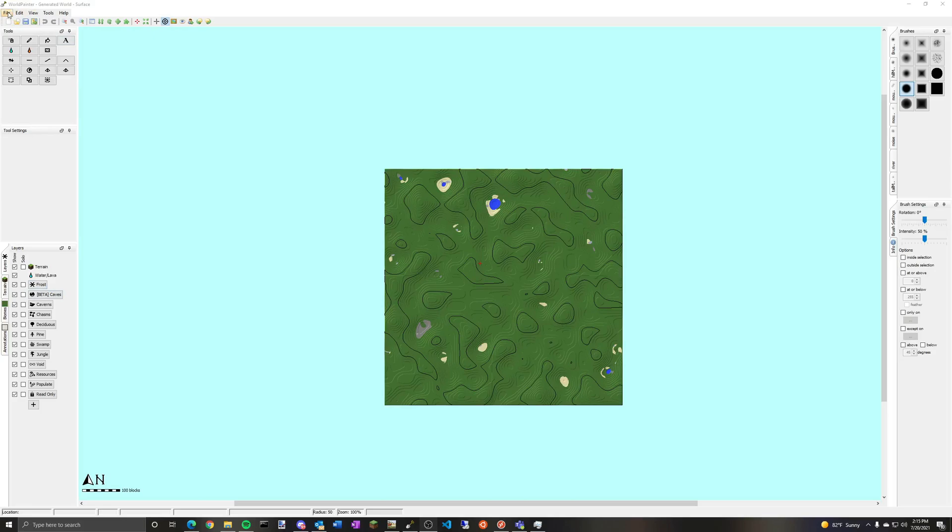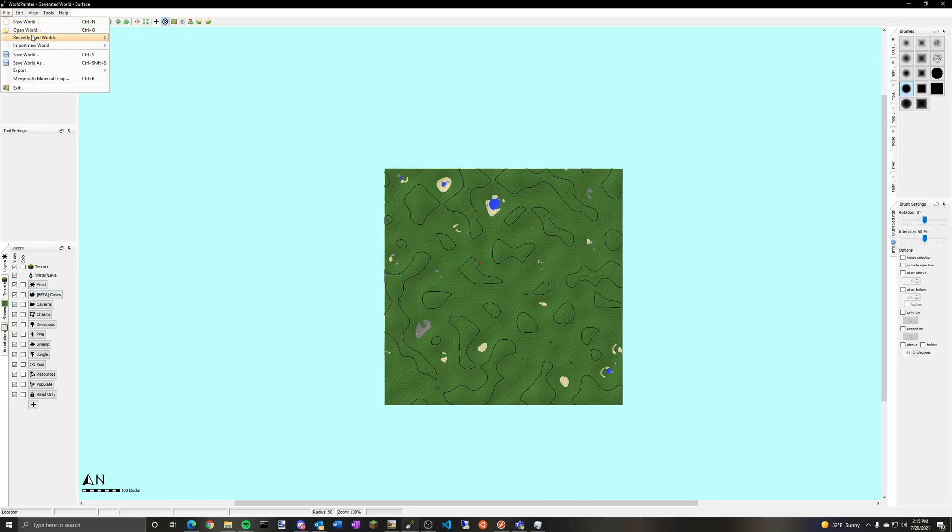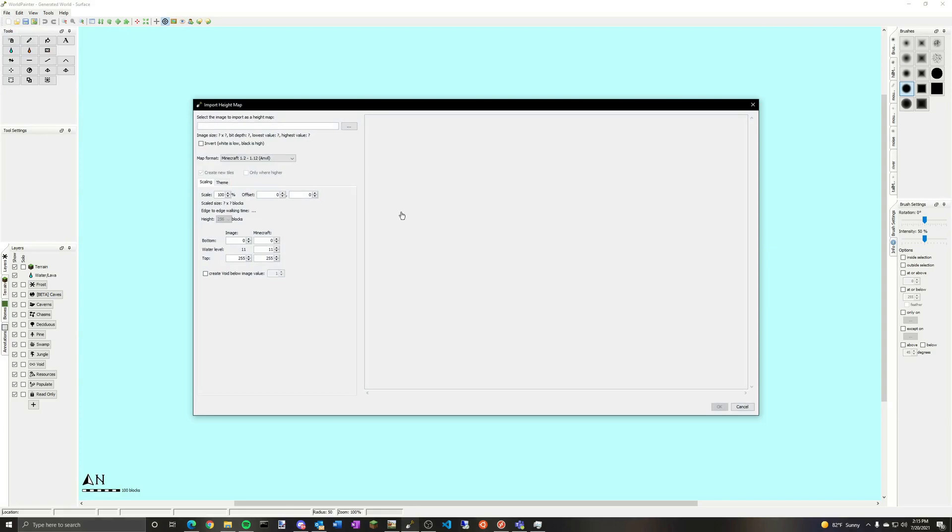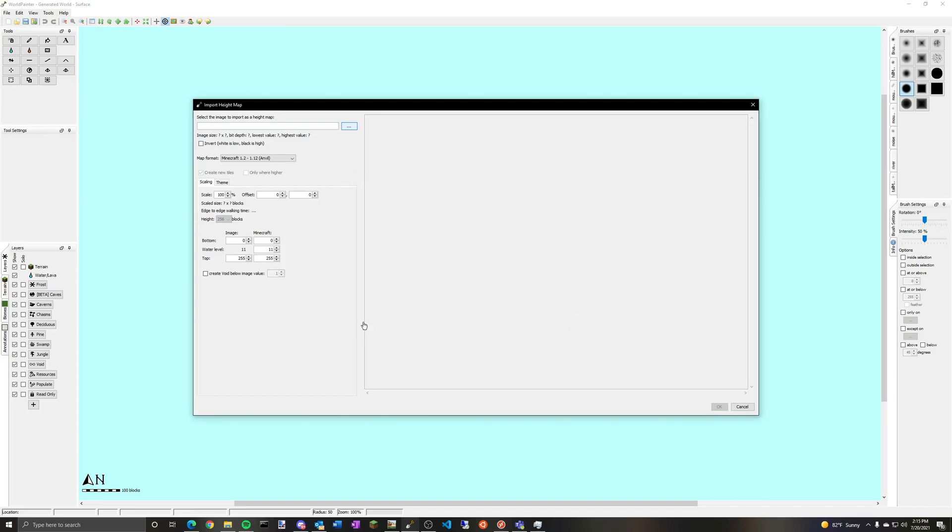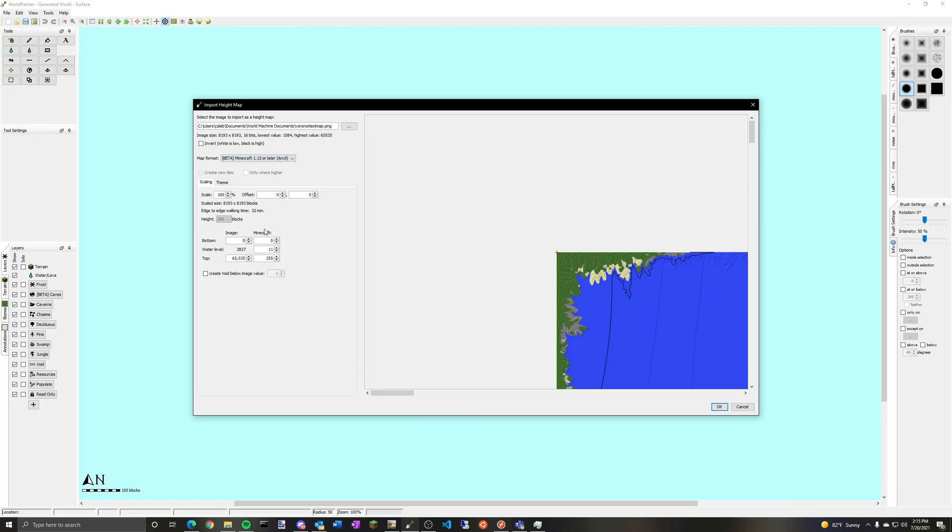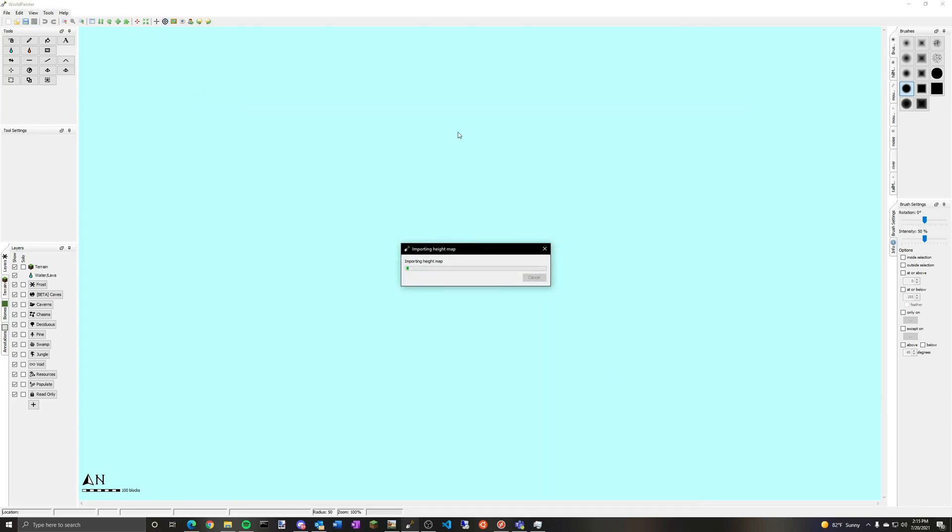So here we are in world painter. And we're just going to import a new world from height map. Click the one we just did. That's the snow. We don't want that. So here's the actual height map. And here's the snow one. We want to use the actual one. Just going to set that. Again, we want it 4,000 by 4,000. So we're going to set 50%. And that's about it.